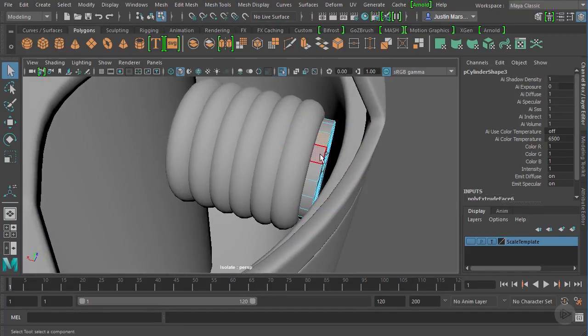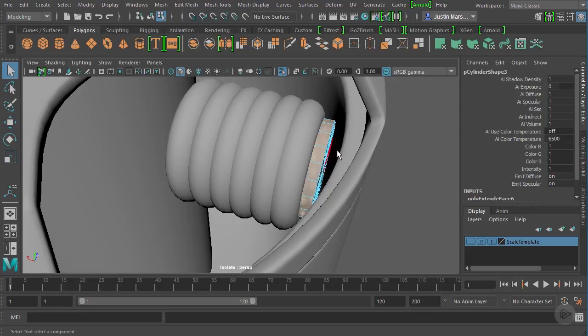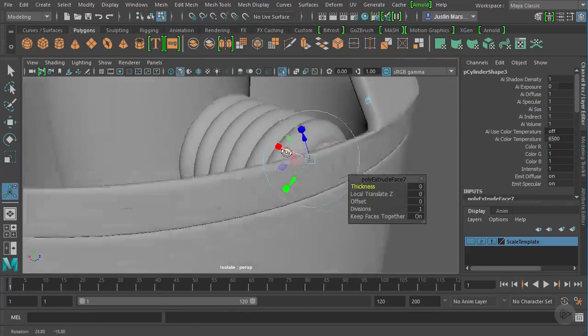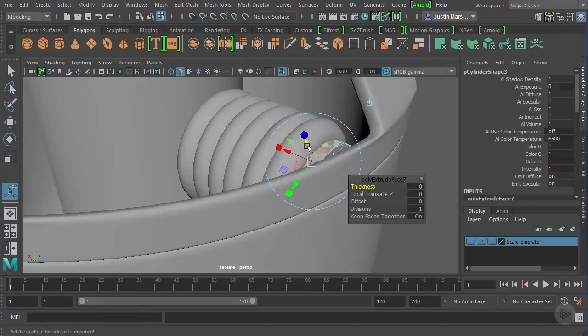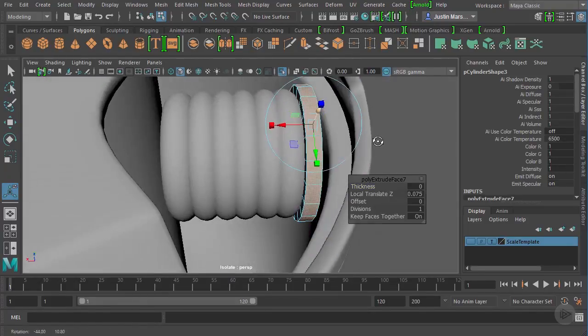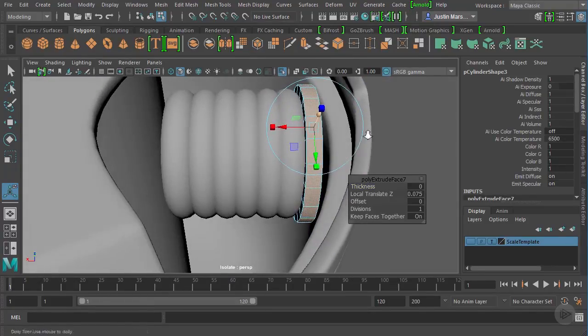Now we're going to select these polygons. So click, shift, double click to select those extrude. And I'm just going to grab the blue handle and pull them out. So something like that.